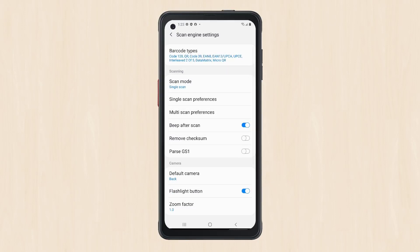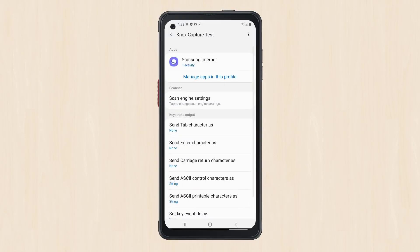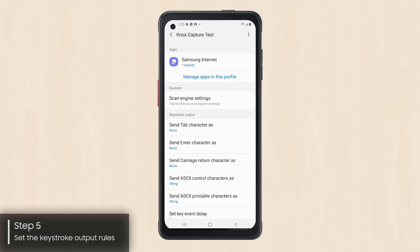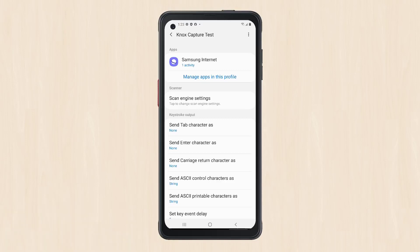Once you've finished configuring Scan Engine Settings, tap on the back arrow in the upper left of the screen to go back to the Main Profile Settings page. Next, we'll set the keystroke output rules. In this example, we'll set rules to append and enter keystroke to scan data as your required format. Doing so will automatically initiate the barcode search in the Samsung Internet browser once Knox Capture sends the scanned barcode data.